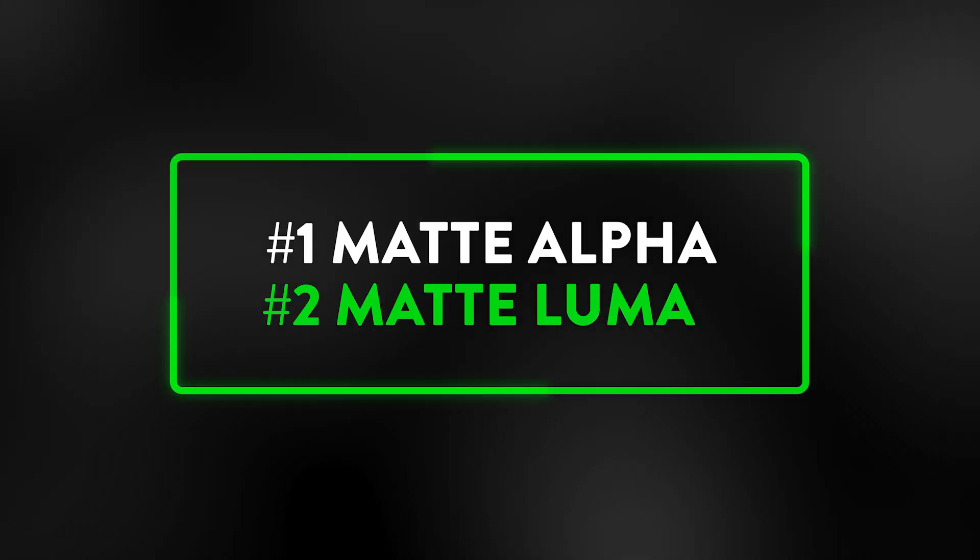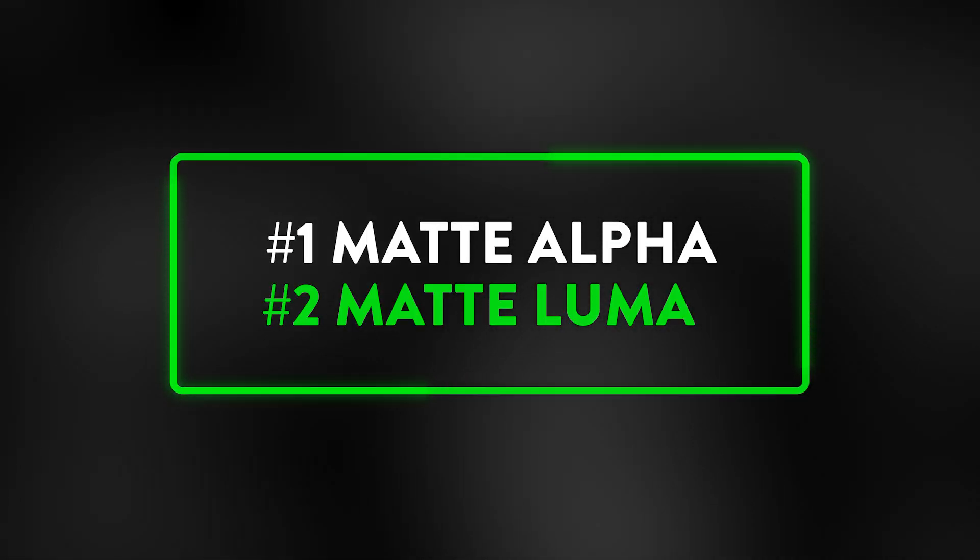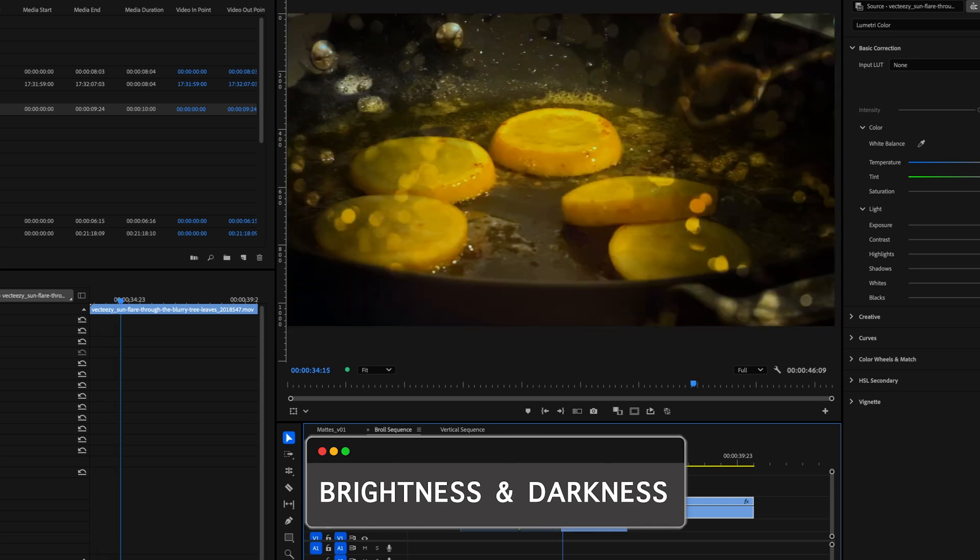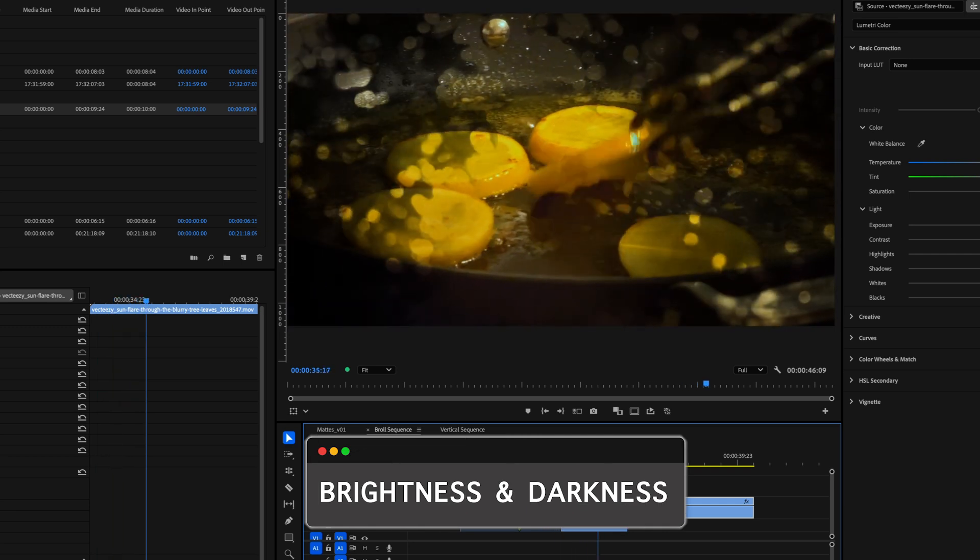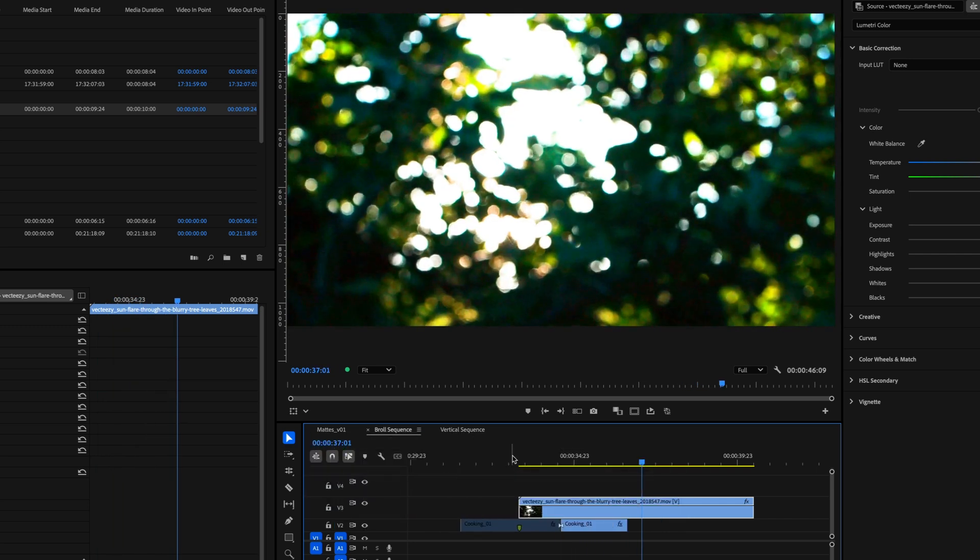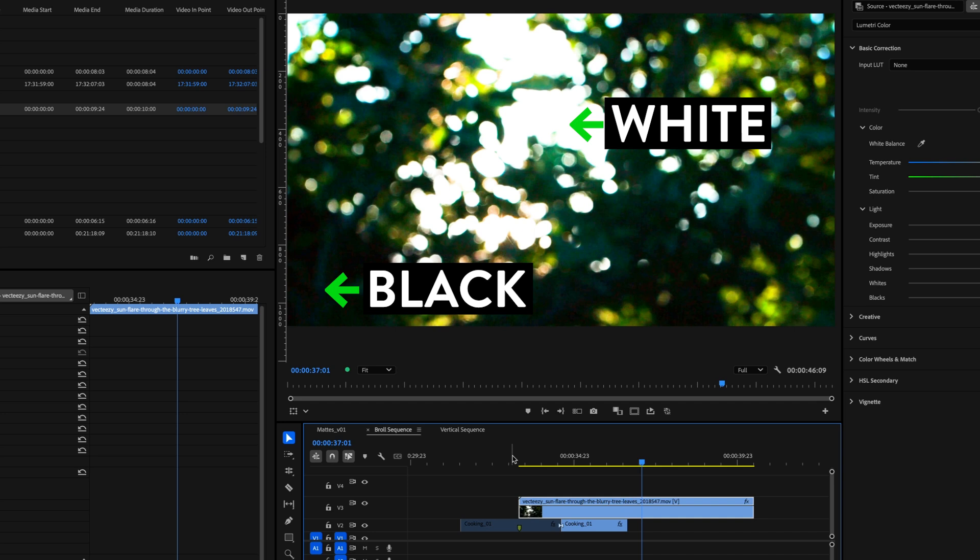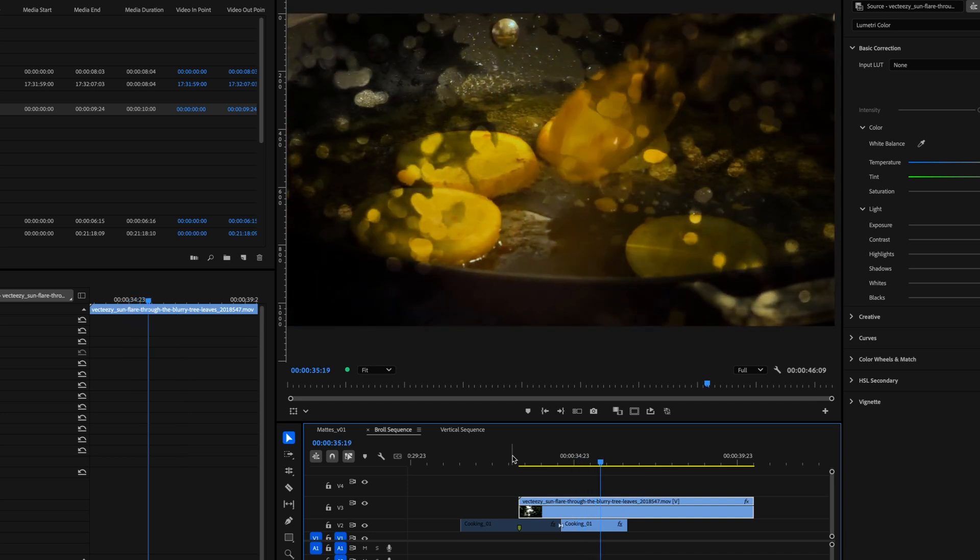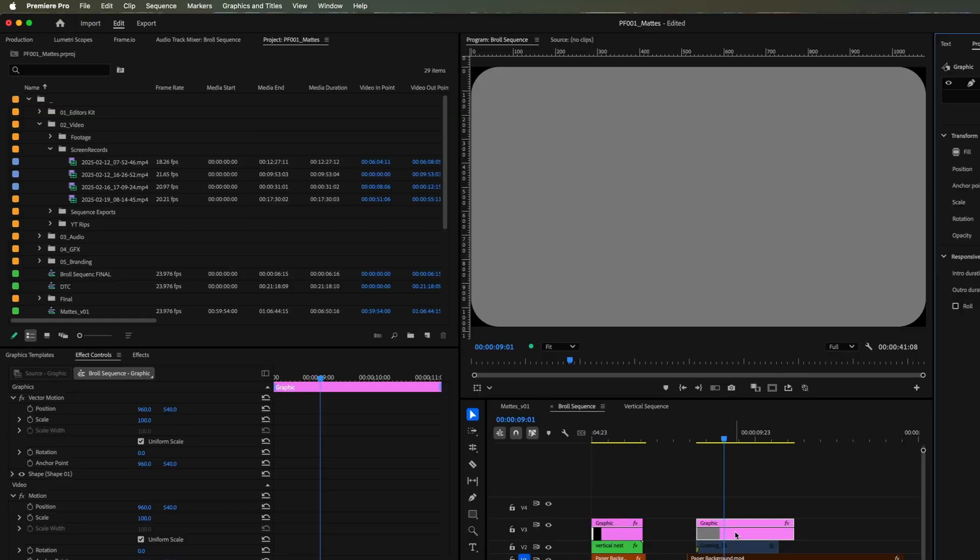The second option is a luma matte. This is going to use the brightness and darkness of the image to create the matte. Traditionally white will show through and black will get cut out, and it even includes a gradient in that as well.